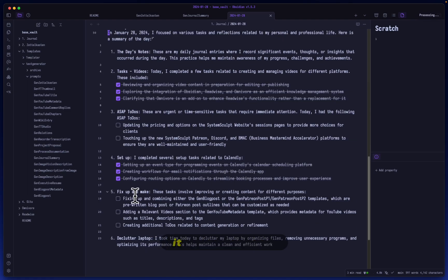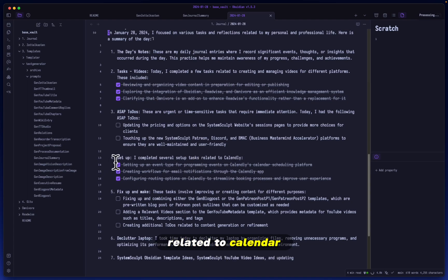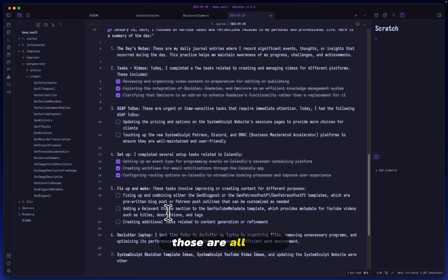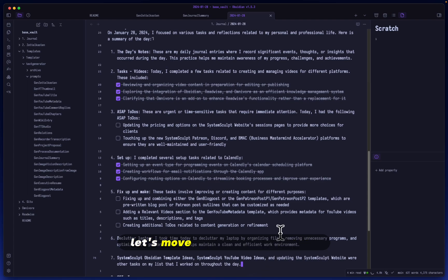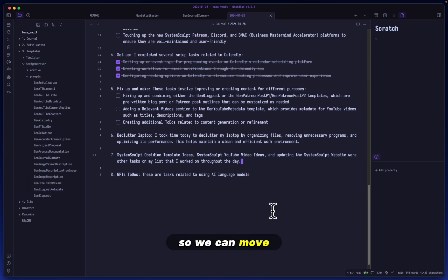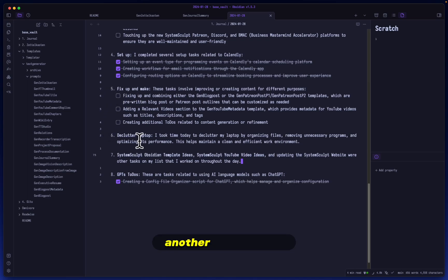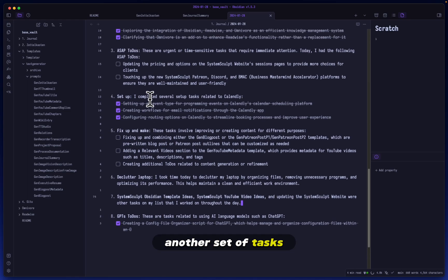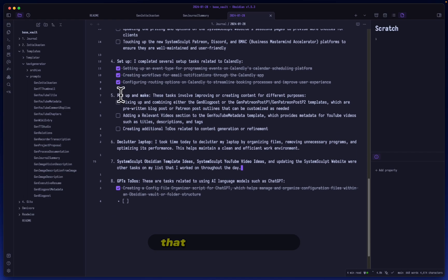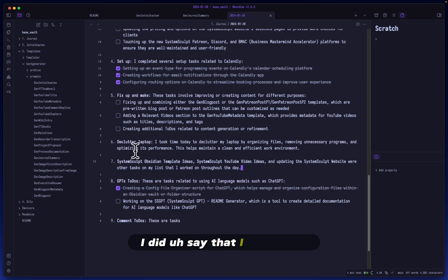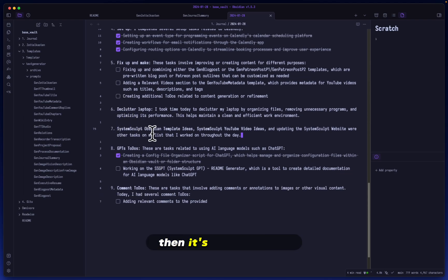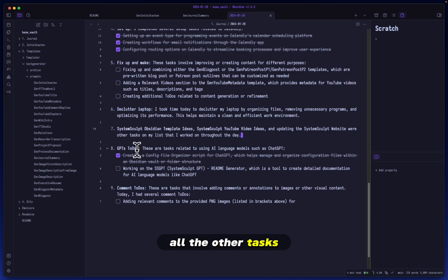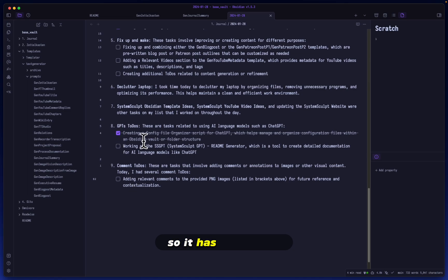Moving forward, it is doing a setup. I completed several setup tasks related to Calendly. Those are all done. And if we continue down here, let's move our cursor down here so we can move. It says fix up and make. So these are another set of tasks as they are here that are not complete. Declutter laptop. This is basically done. I did say that I completed this earlier. So that's why it's not giving me a to-do marker here. Then it's talking about all of the other tasks, GPT to-dos, and it is done. So it has completed all of them.